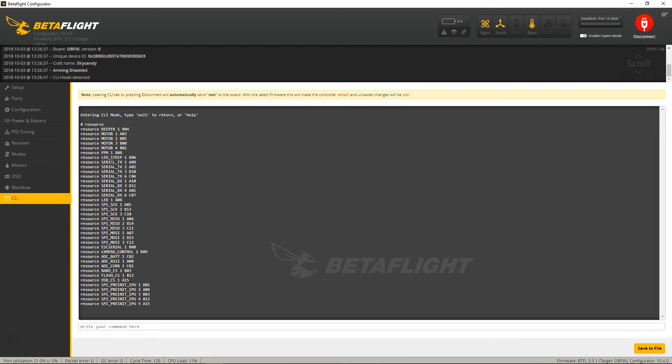So right here, I'm going to be using the LED strip, which is B06, so let's take note of that. On your flight controller this may vary. This number or this pinout should be different. Pretty much every flight controller is going to be different. So in my example, I'm going to be using the LED strip.